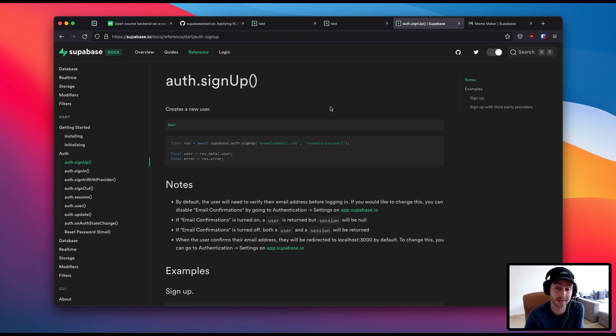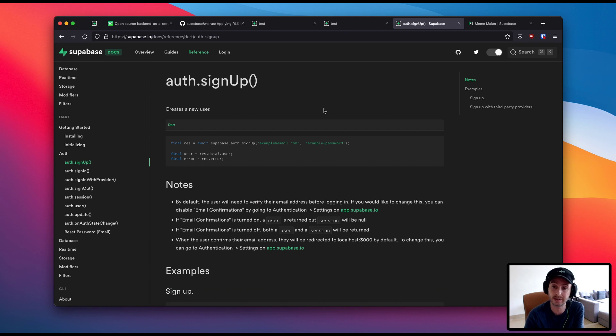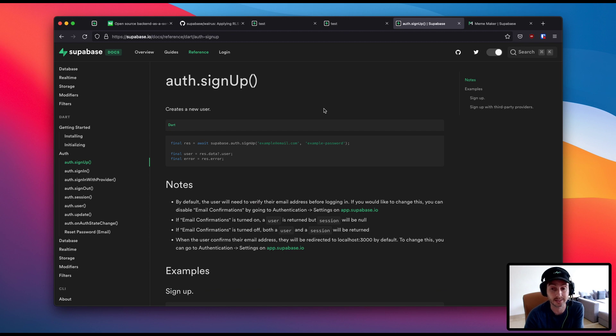Finally, one last thing, it wouldn't be a Superbase announcement if we didn't have some sort of meme. We had a big hackathon last month, and it was a week-long hackathon that ran inside our Discord, which was very cool. We'll actually run another one because it was so successful.